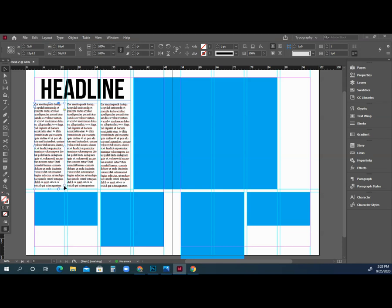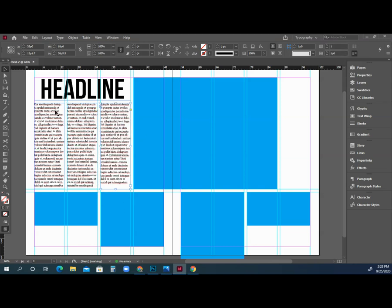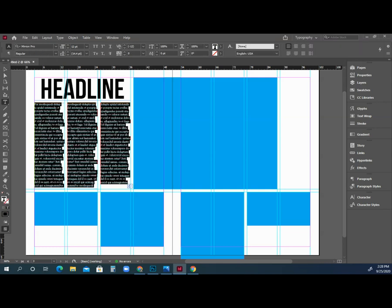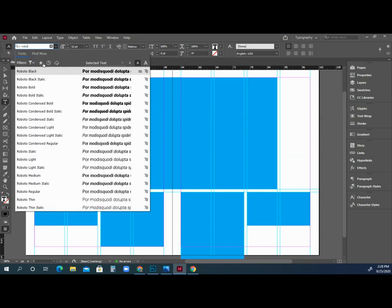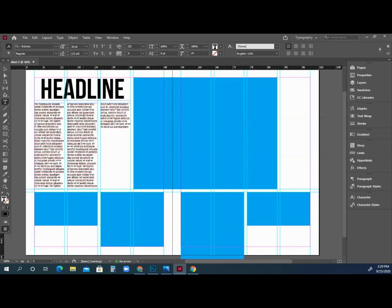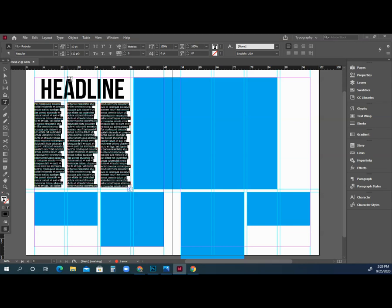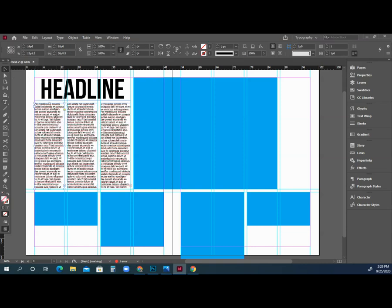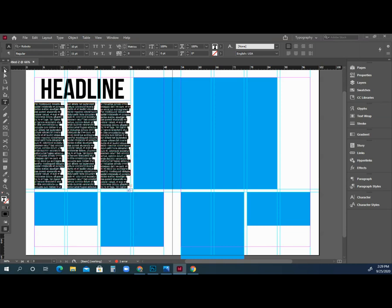To make text flow, look at the very bottom of the text box for a small box — it could be white or have a red plus sign. Click it once, then click into the next box, and the text flows from box to box. Do it again — click the little box and click the next box — and now all text flows from one column to the next. Style it: pick a font like Rubato, size 10, and change the space between lines to 11. The space between lines is called leading — it tightens things up nicely.